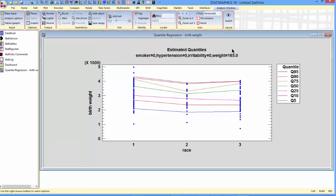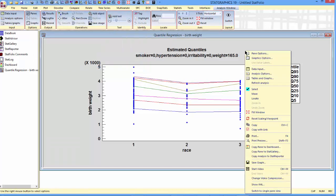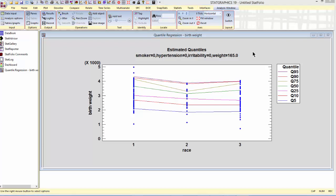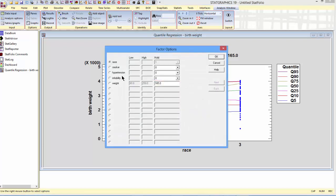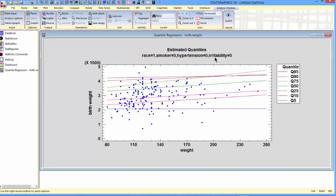I can also select paint options and change the factor which is plotted on the x-axis. Now you can see how the estimated quantiles change with respect to weight.